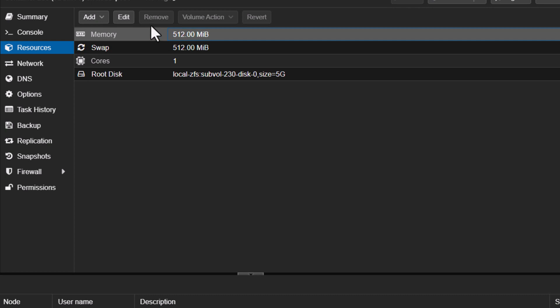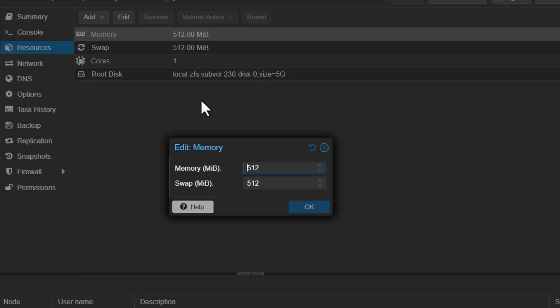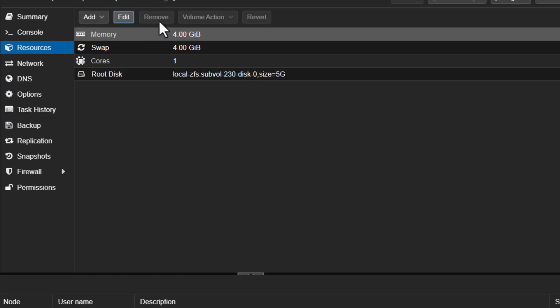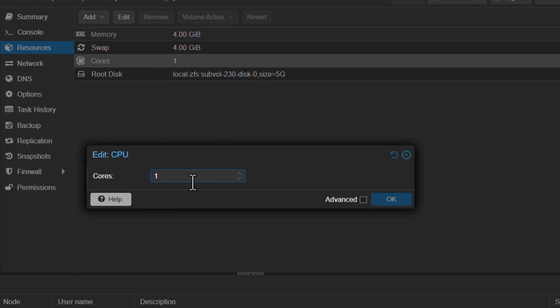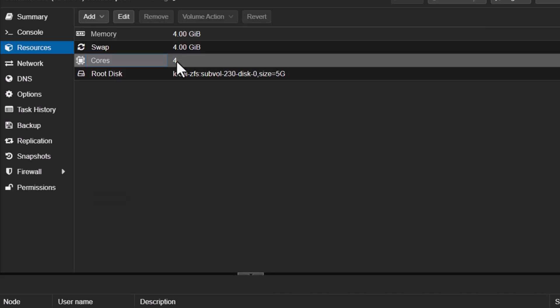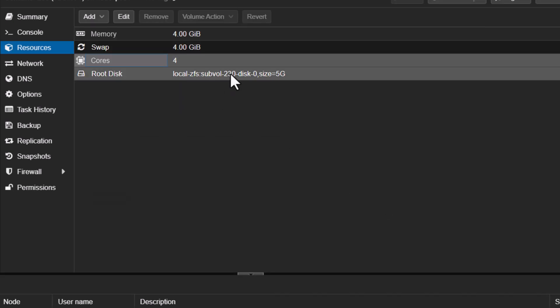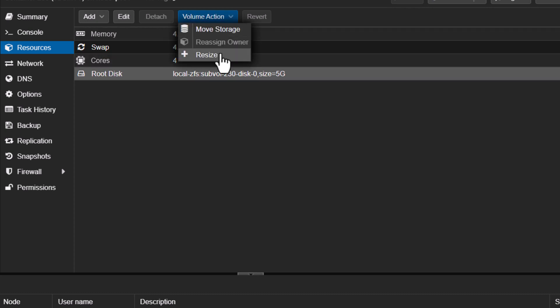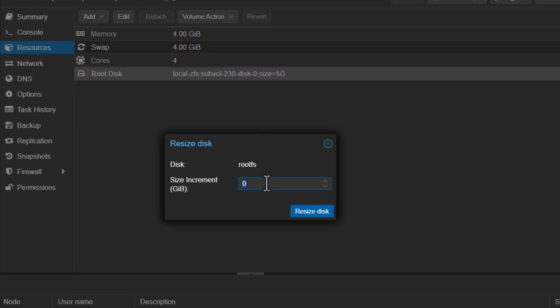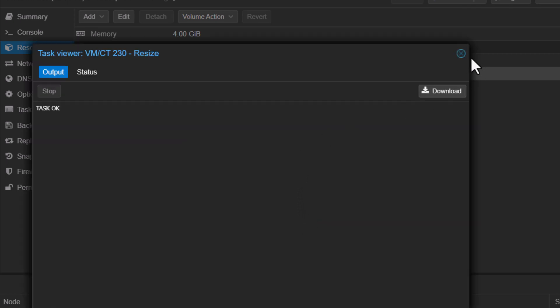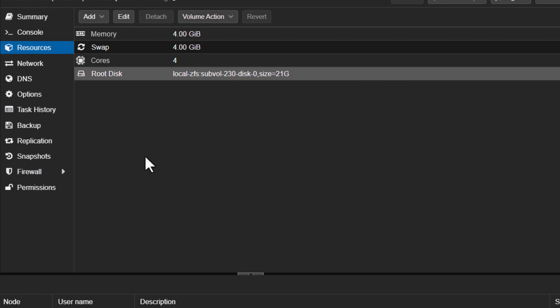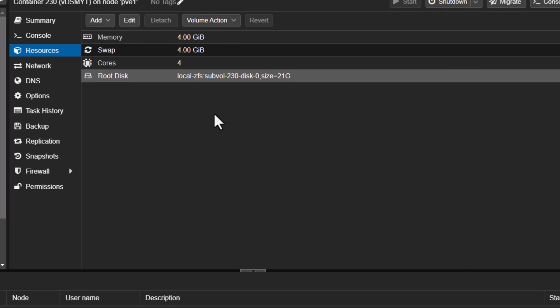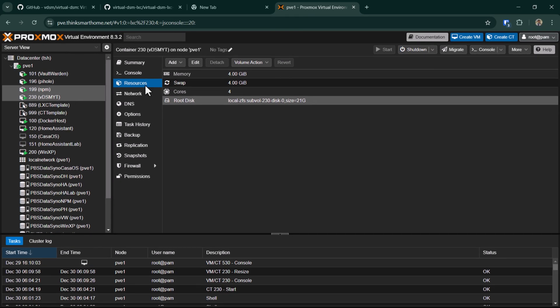I'll go back and then adjust the resources. I'll give it maybe four gigs of RAM for both ballooning as well. For the cores I'll probably give it four, and for the disk I just want to probably give it 16 gigs.